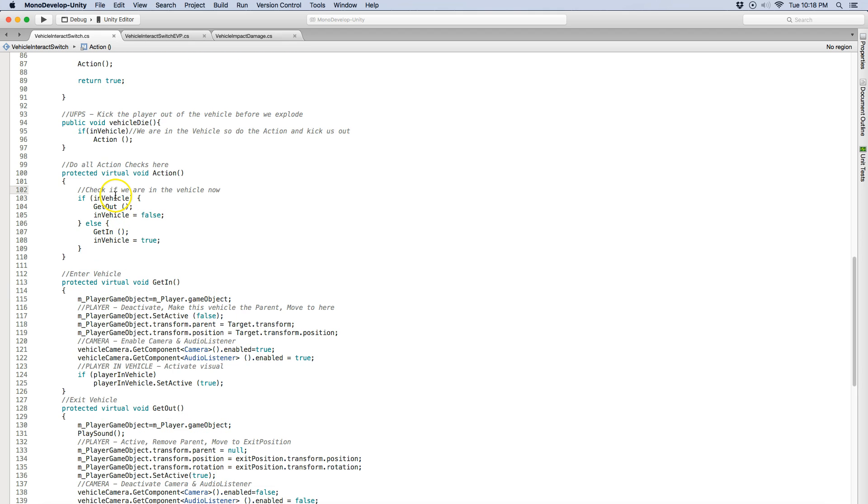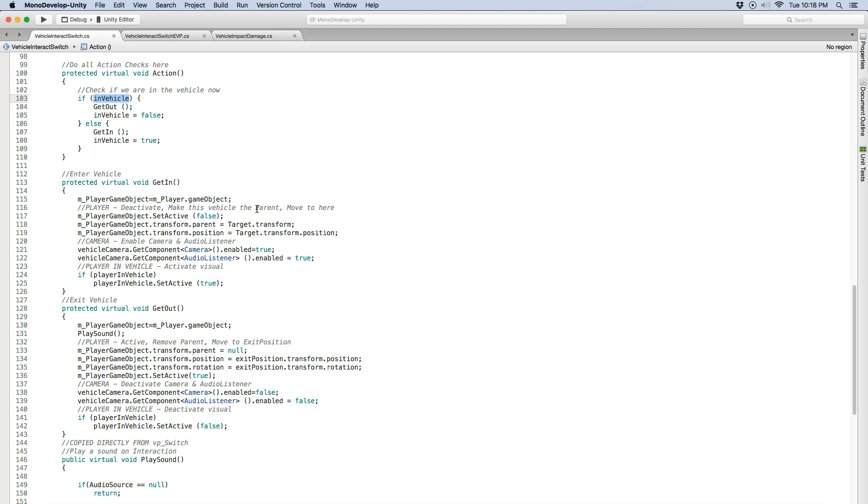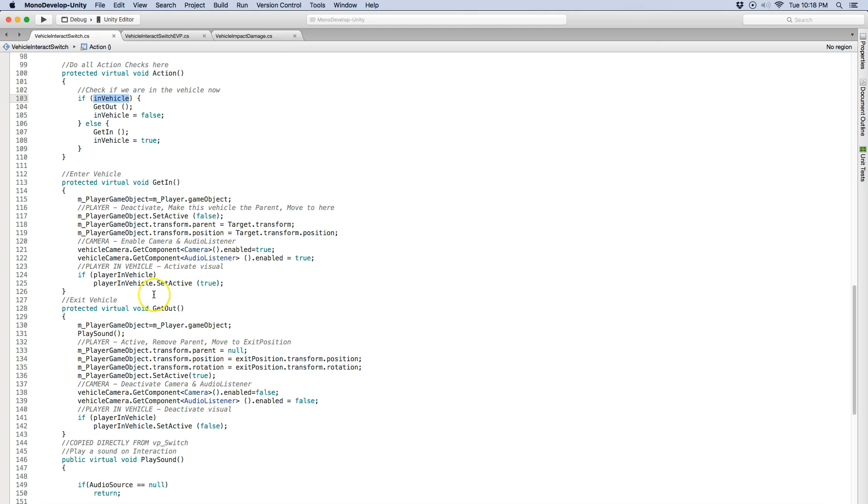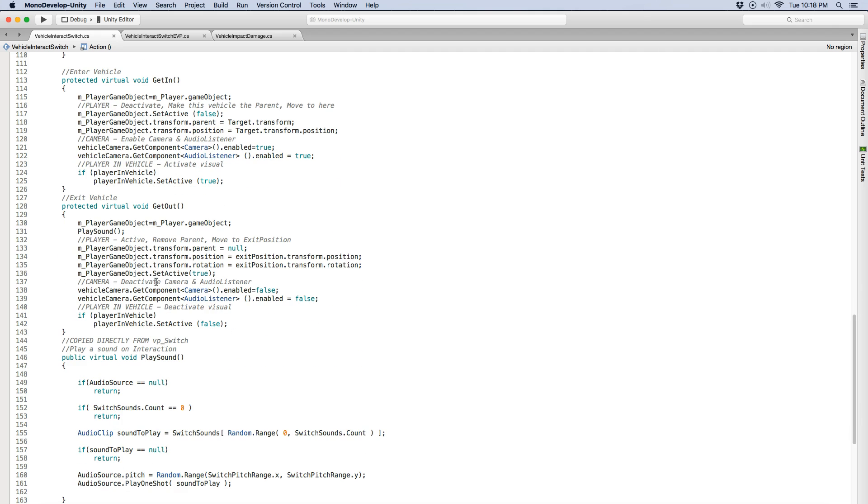So the in action is if you're in the vehicle you get out, if you're not in the vehicle it'll put you in the vehicle and it toggles your true and false off. So get in, it grabs the player object makes it a child of the vehicle and makes it false. And you just move the, I'm just moving the object to the vehicle. I also disable the camera, I enable the camera and the audio listener and I turn that player object on or off and then false, I mean to get out I do the opposite plus I play a sound.